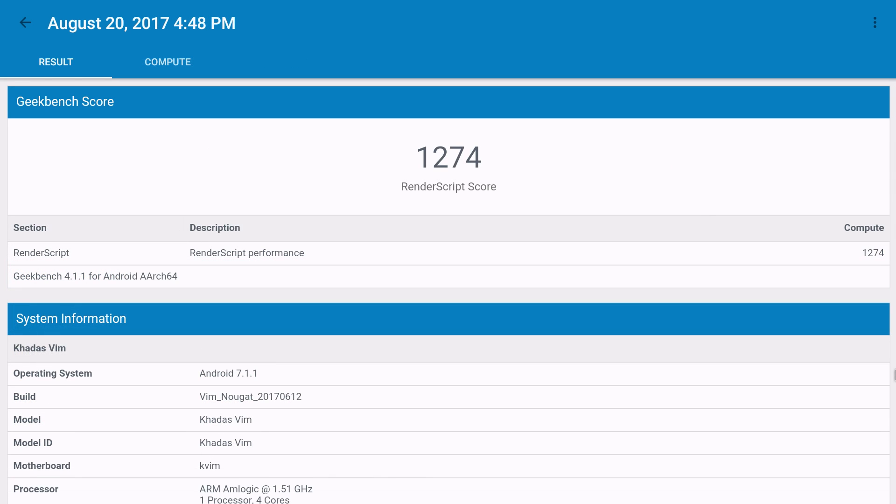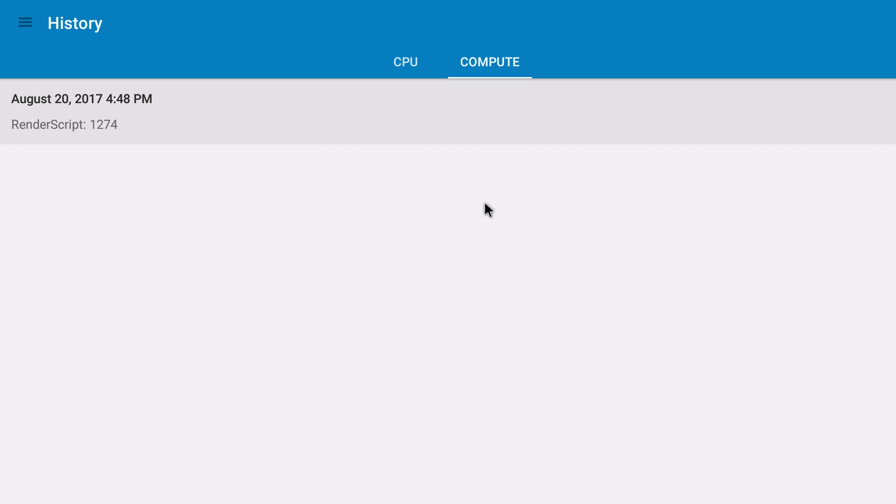As for the Geekbench 4 compute benchmark we scored a 1274. So these scores are on the lower end of the spectrum. This is an older chip. It's the Amlogic and it's been used in thousands of devices around the world.